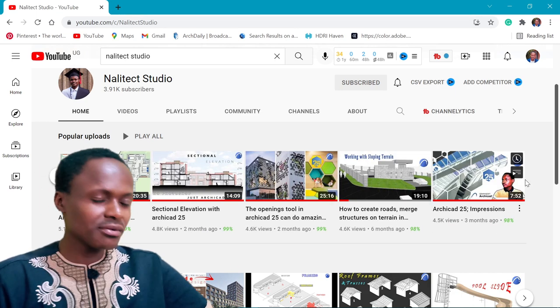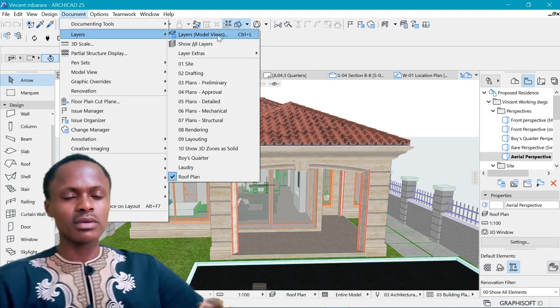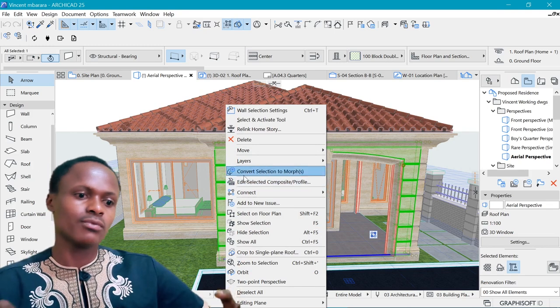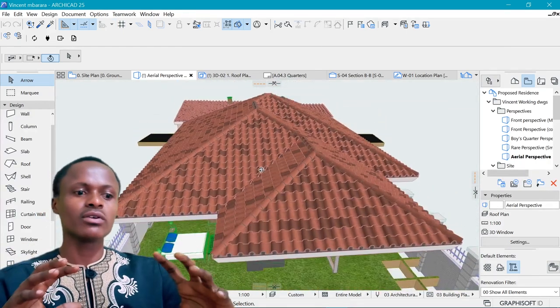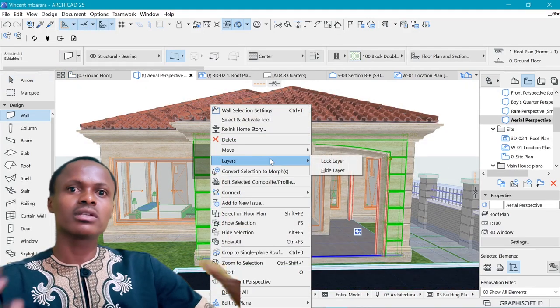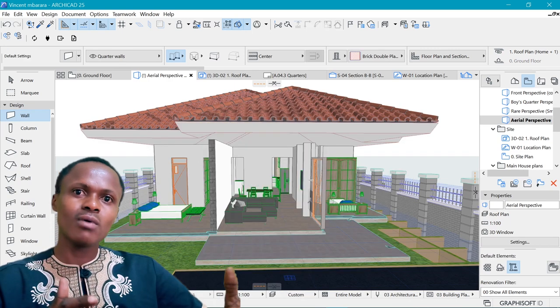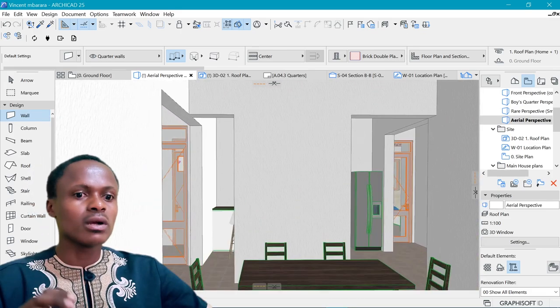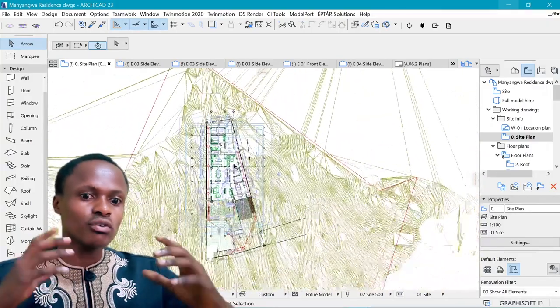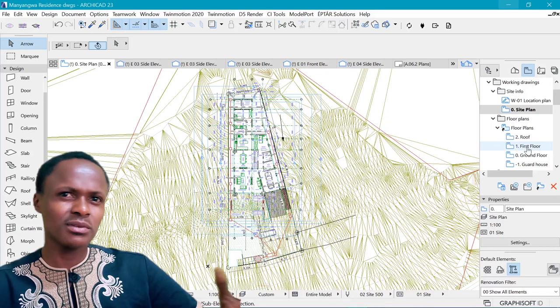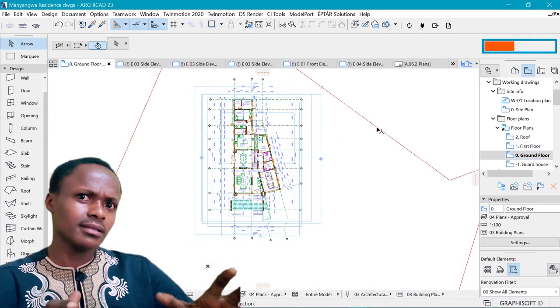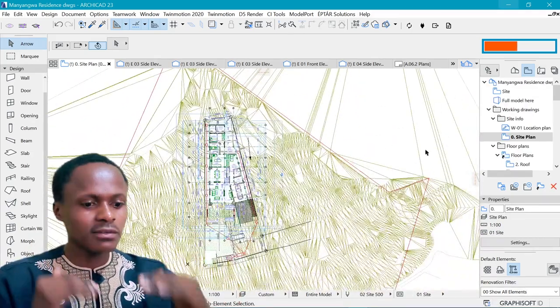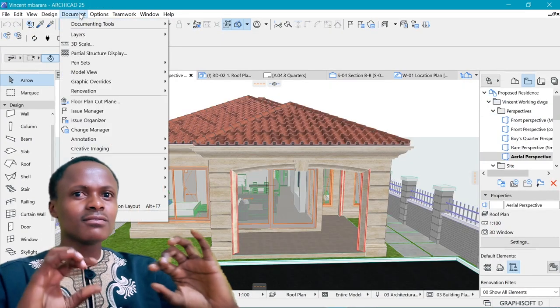Once you have everything modeled as best you can, the next thing you want to do is layering. Layering allows you to control your model — you use existing layers or create new ones within the software and assign things to them. For example, roofs can be controlled differently from walls, and exterior walls can be on a different layer from interior walls, so you can hide them when you want and show them when needed. At one point you'll realize you don't need to see the topography when dealing with the floor plan itself, because that would be too much information.